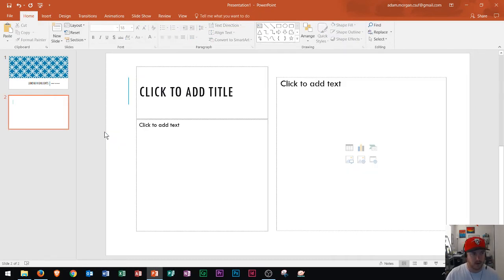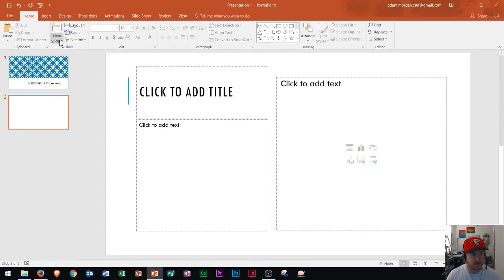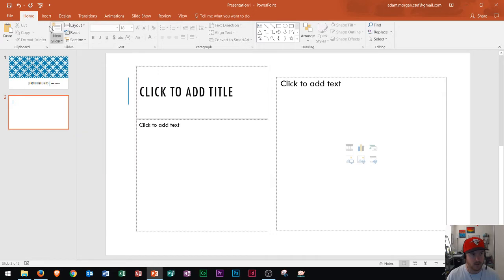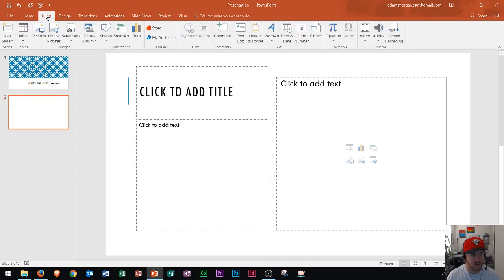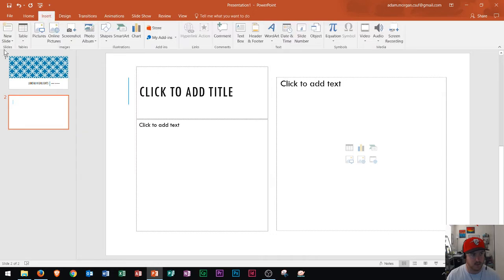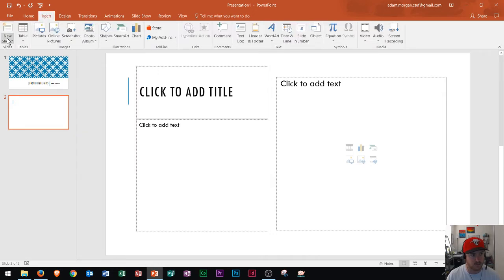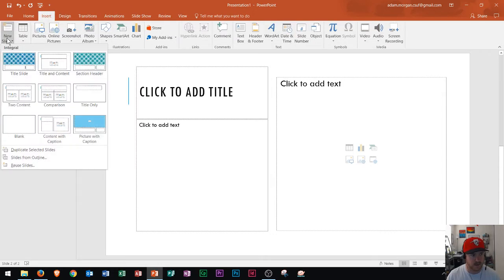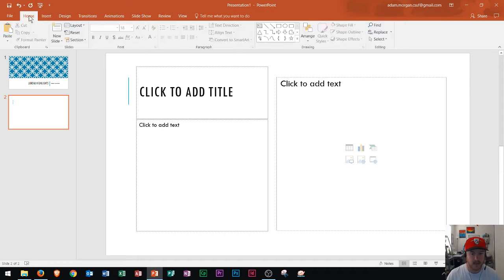Now it should be noted that there are a few different ways to insert a new slide. You could go home tab, slides group, new slide arrow right there. Or you could go to the insert tab, slides group, new slide arrow. So there's two different ways to do that. Just keep that in mind.